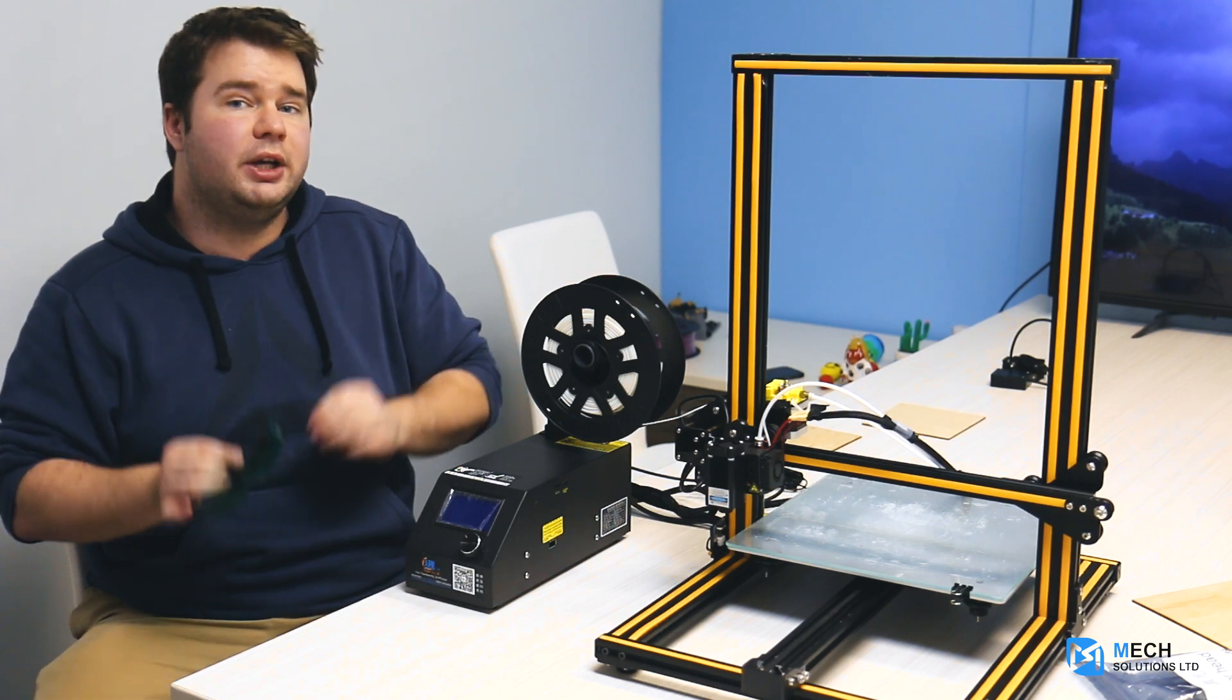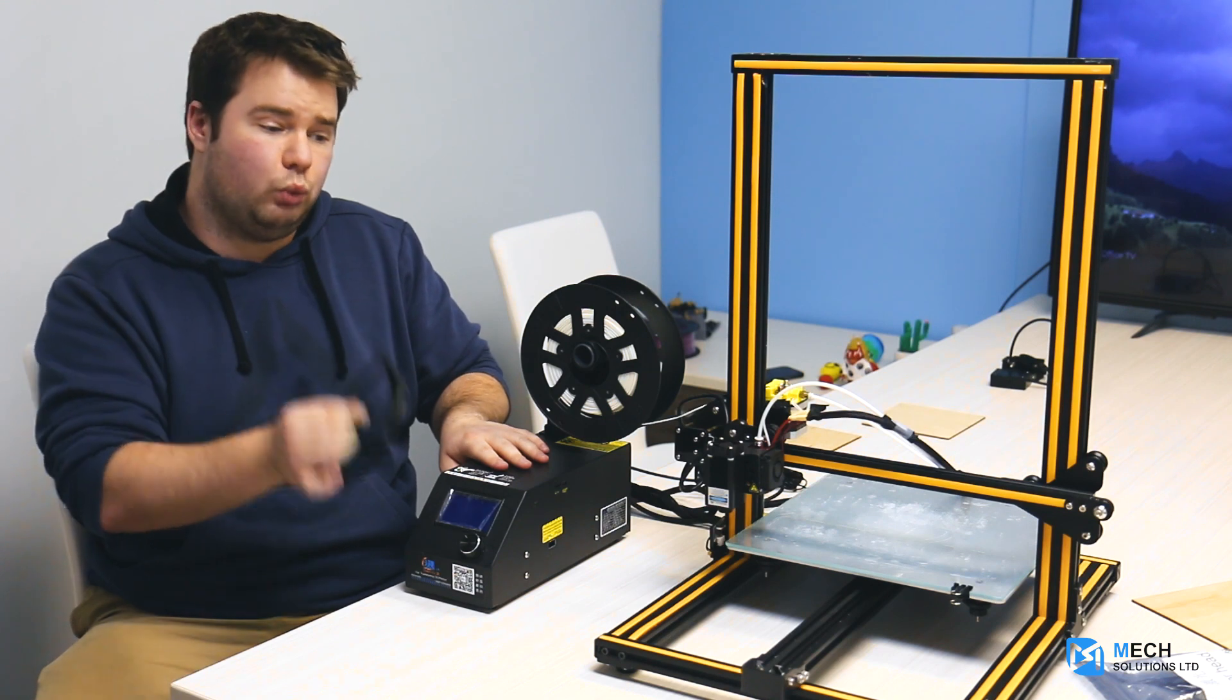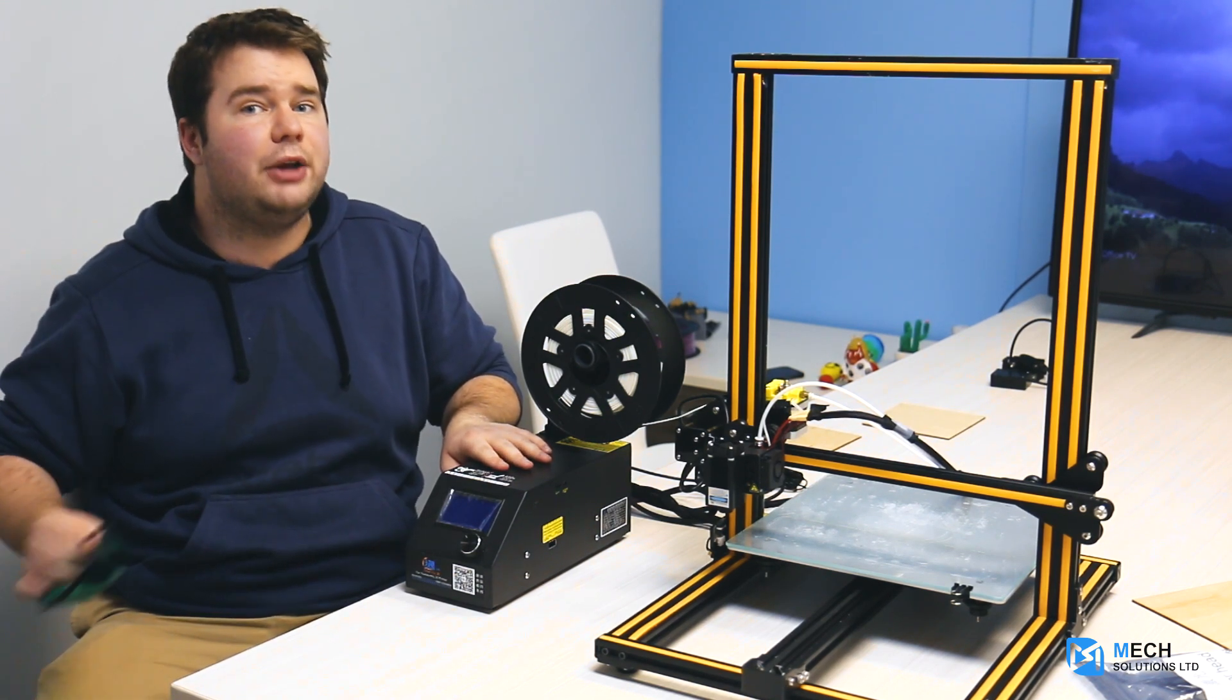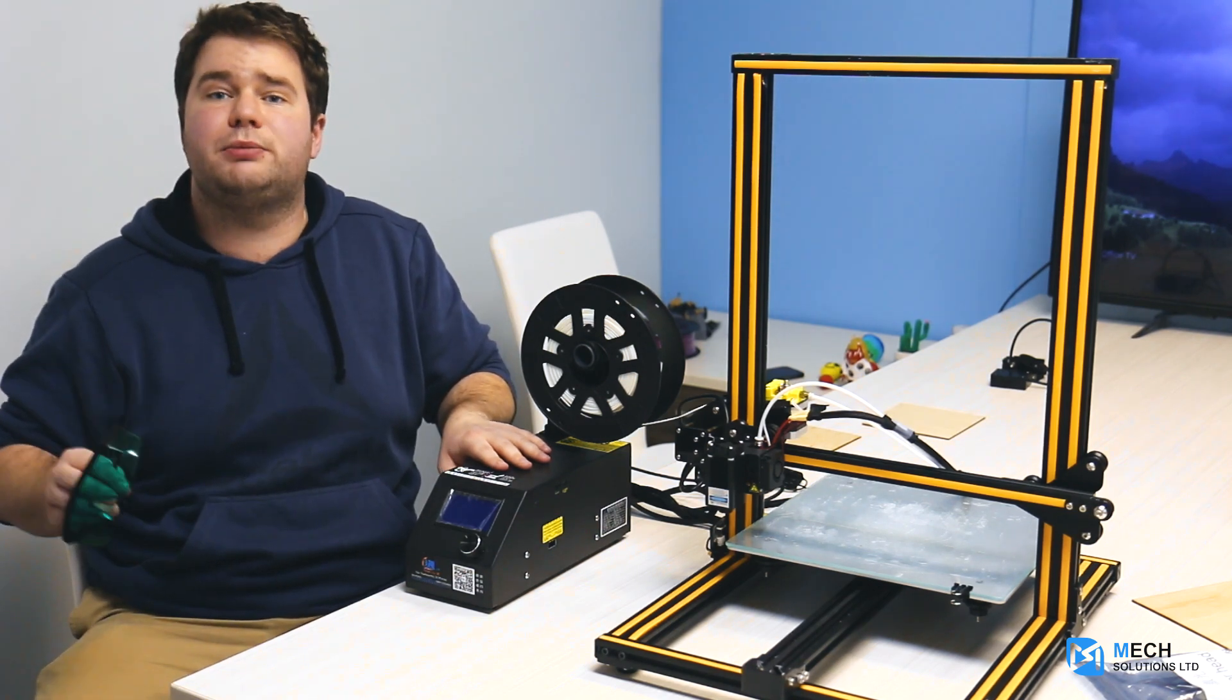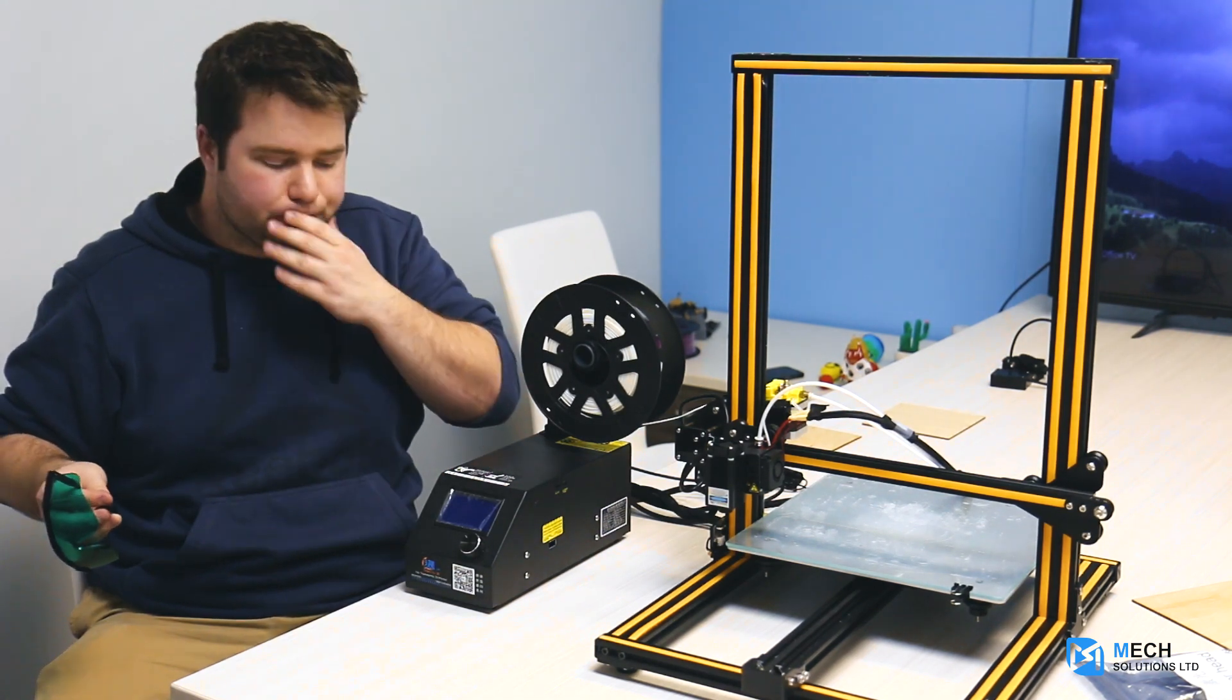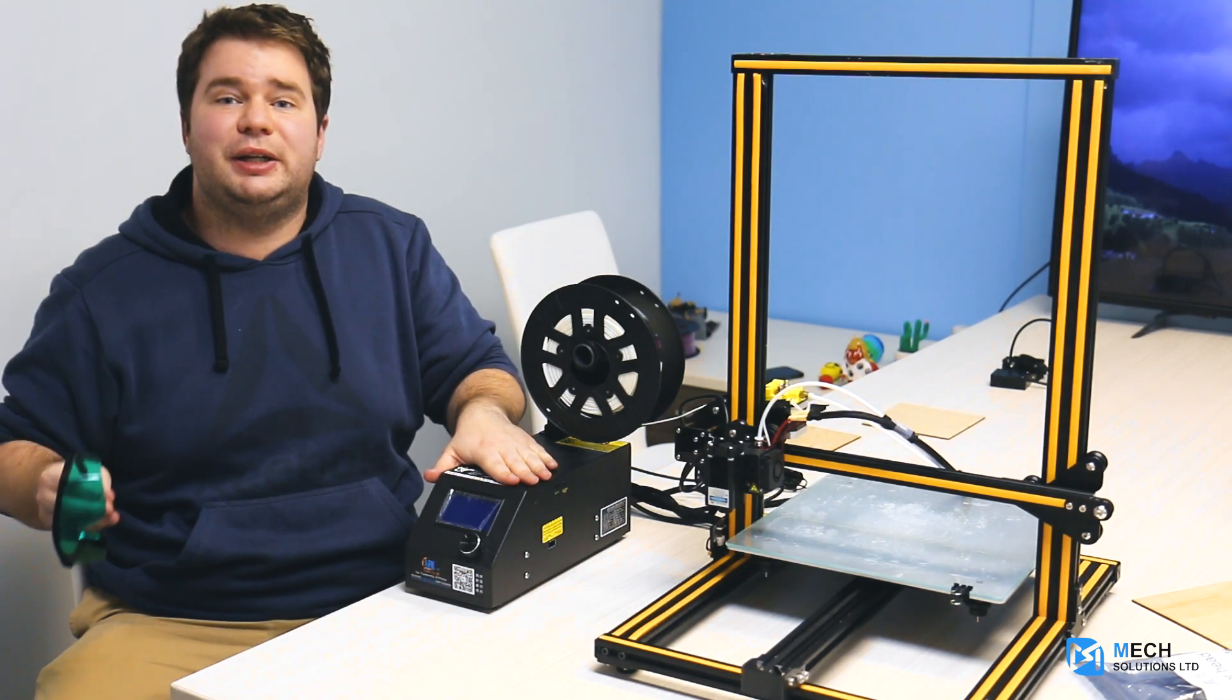We should also note that while printing, you should do it in a ventilated area. Because you're printing on wood, that burning smell will start to fill up the room, and you don't want to have any damage to your lungs or breathing. So always please print in at least a moderately ventilated room.